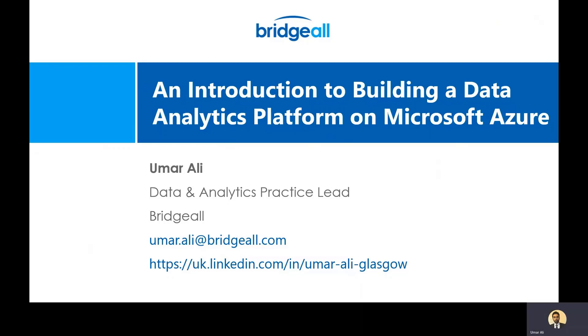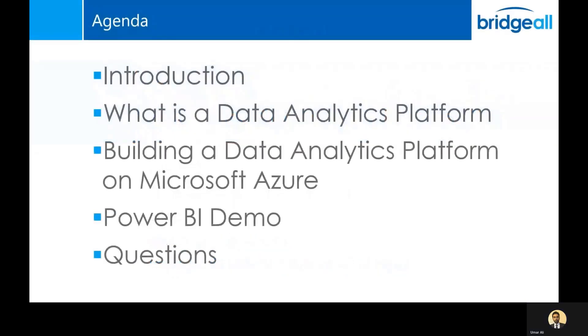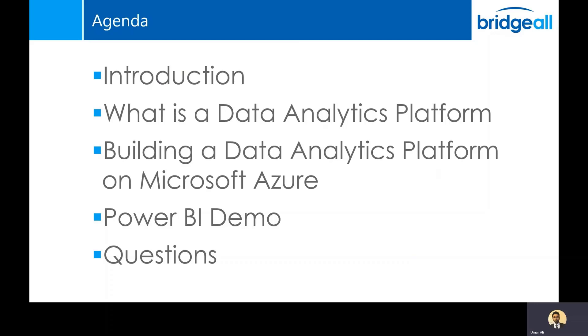Today I'm going to be presenting an introduction to building a data analytics platform on Microsoft Azure. With regards to the agenda, I'm going to start by setting the scene and talking about what a data analytics platform is and why you would want one. I'll then explain how you can build a data analytics platform on Microsoft Azure. This will be followed by a demonstration of Power BI, which is Microsoft's data visualization tool, and at the end I'll let you know how to contact me if you have any questions.